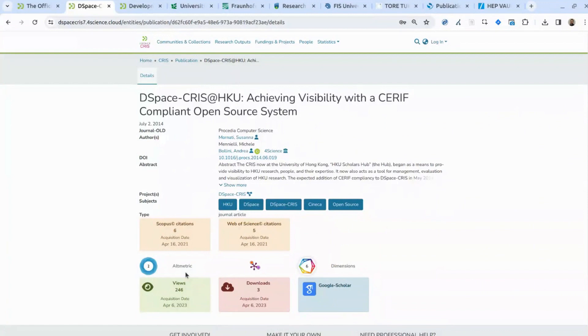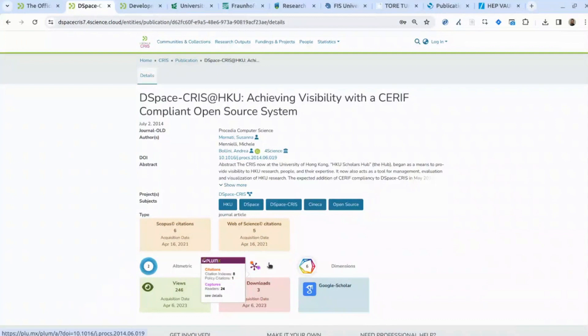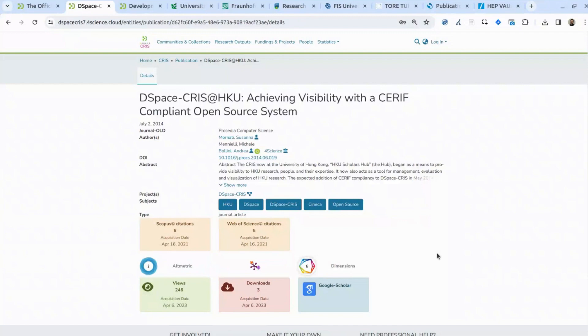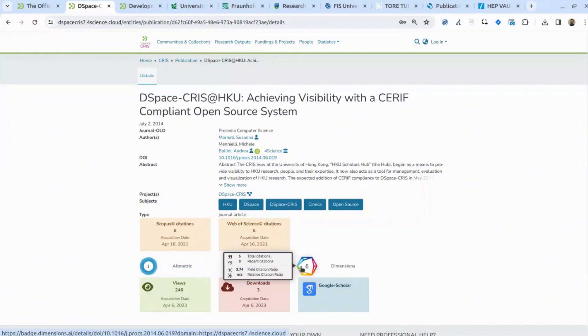The number shown by Dimensions is not a number stored in the database that you can use for further analysis. Right now, Altmetric, PlumX, and Dimensions don't require a subscription — you can visualize this information for academic purposes on your website for any publication that has already been indexed by these external databases. If your publications have a DOI, essentially you will be able to get this information displayed at the repository level.